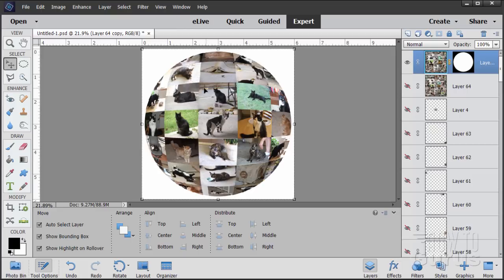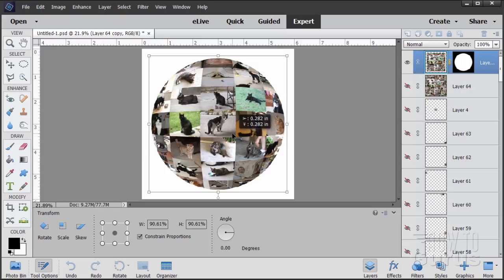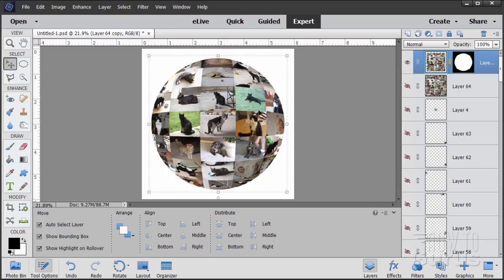We can make the sphere a little smaller again. Just grab one of the corner handles and pull it down to resize the sphere and center it, then choose OK.